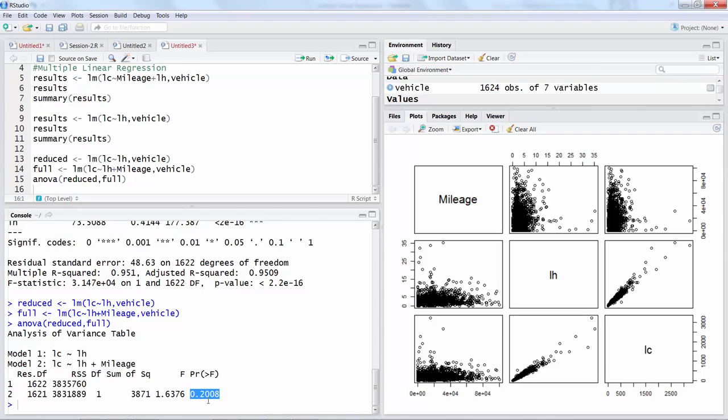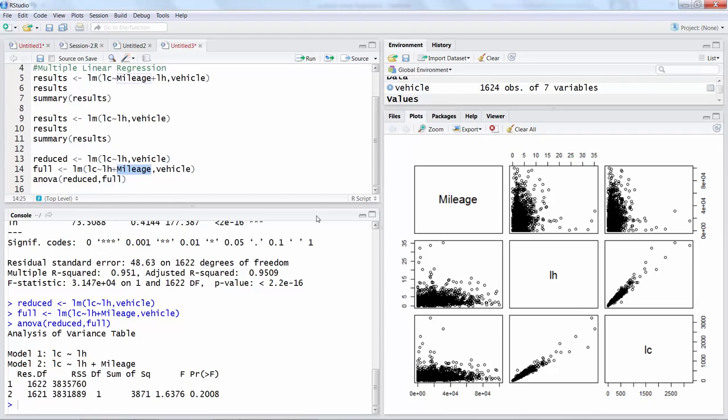Now p-value is not significant as you can see. 1 minus 0.2 is only 0.8, so confidence level will be 80 percent if you treat this as significant.